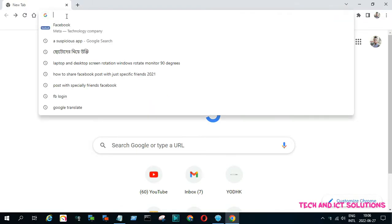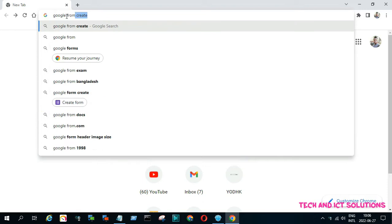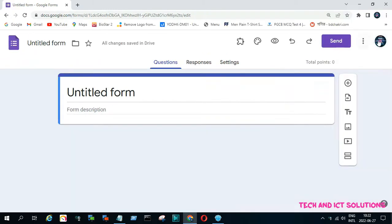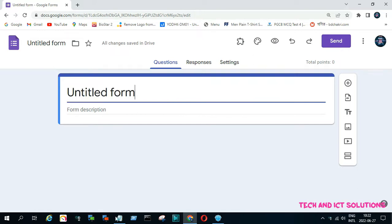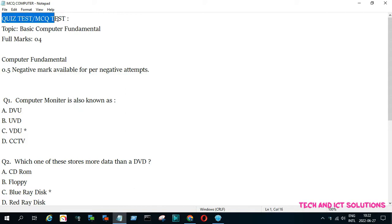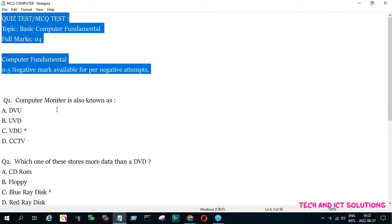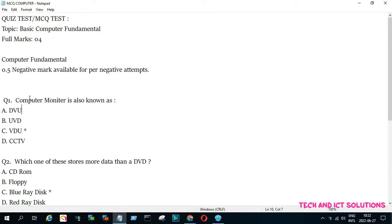First, type 'Google Forms create' in your internet browser, click on 'Create Form', and you can see a form opening. For making the quiz, we already typed all information and questions in a notepad, and used a star mark to identify all correct answers.